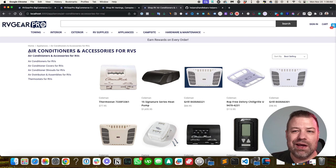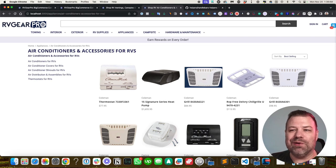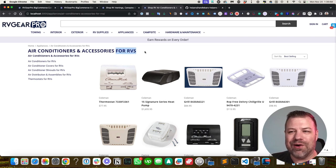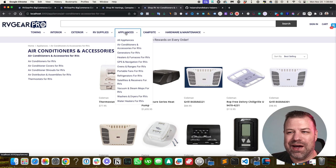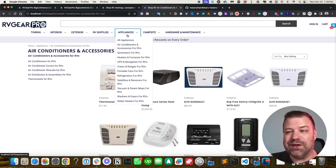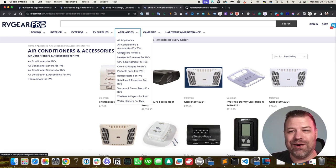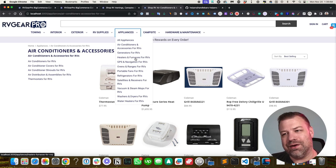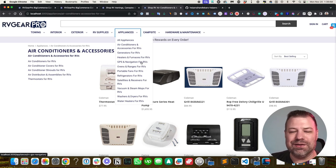So if we have 20 different categories and they all end with for RVs, here's what happens: you end up with a dynamic menu that says blah, blah, blah for RVs, generators for RVs, heaters for RVs, and it looks like puke.